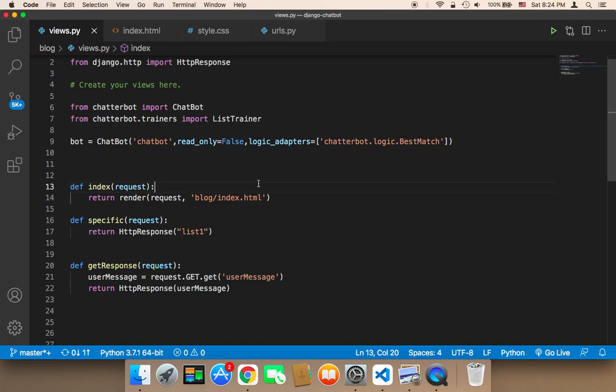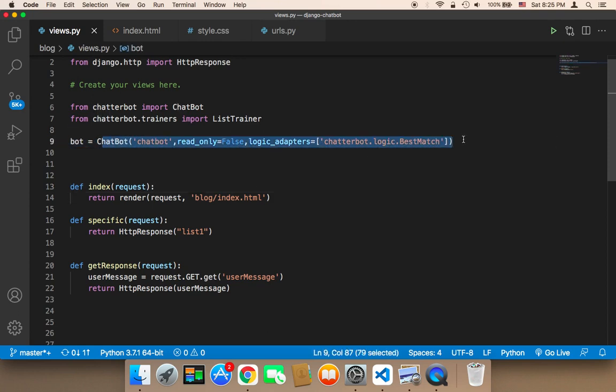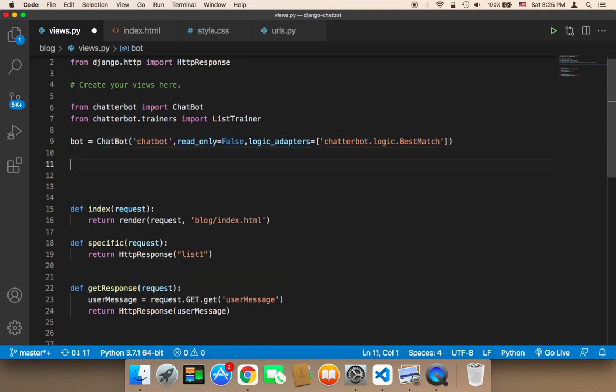Now it's time to train our chatbot to respond to the user. This is very important because this is working with AI, with artificial intelligence, and you need to understand this. This chatbot is ready to start a conversation with the user and respond, but in order to make it functional, we need to train it.